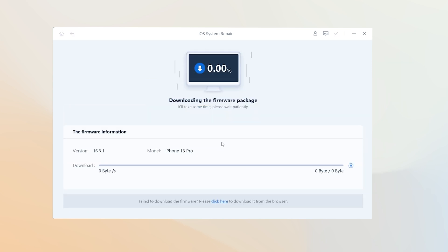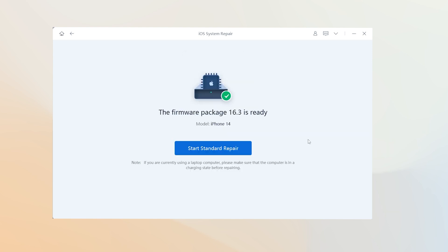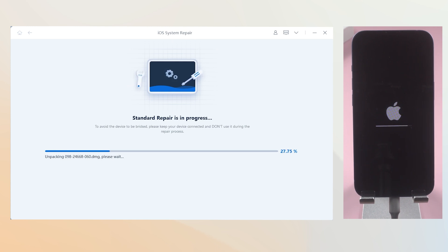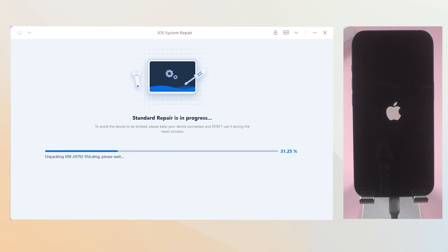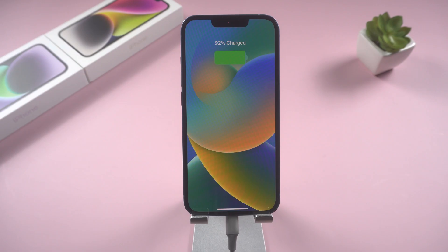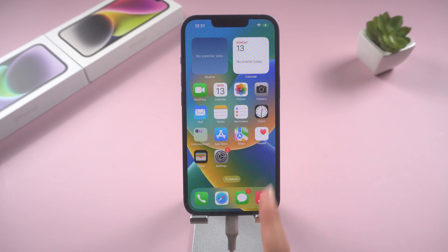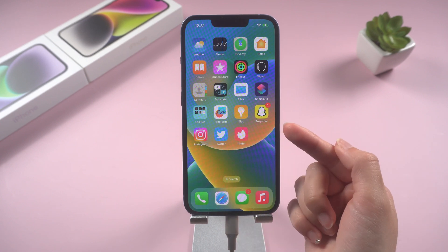Reboot will require a download — be patient. Then click start standard repair. The repair process might take some time. Do not disconnect your iPhone during the process or it won't work. When it is done, you'll find your phone back to normal. Your photos and data on the phone are all intact.